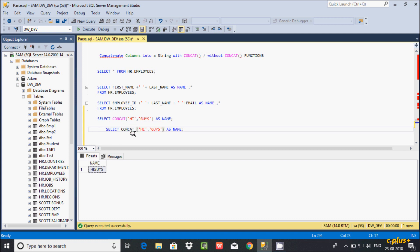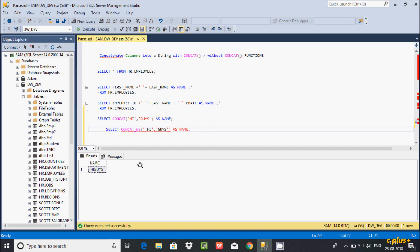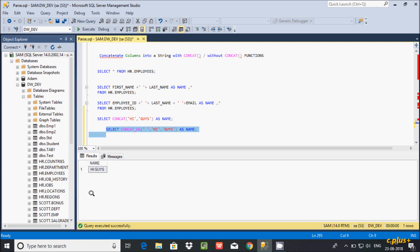Now let's copy that and replace CONCAT with CONCAT_WS. I'm getting an error message — CONCAT_WS requires at least three parameters, so the first parameter must be the separator. I'm going to give a space as the separator. Now the error is gone, and if you execute that, you can see 'hi guys' is displayed with a space between them.